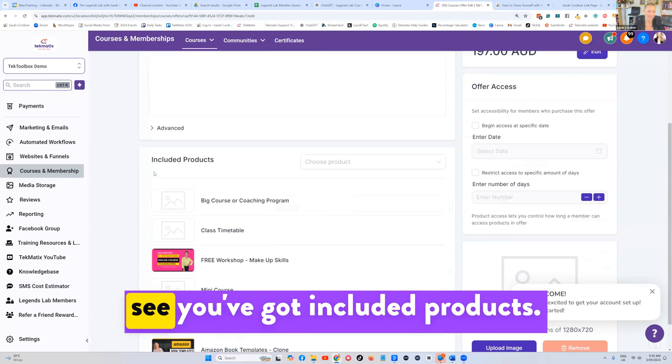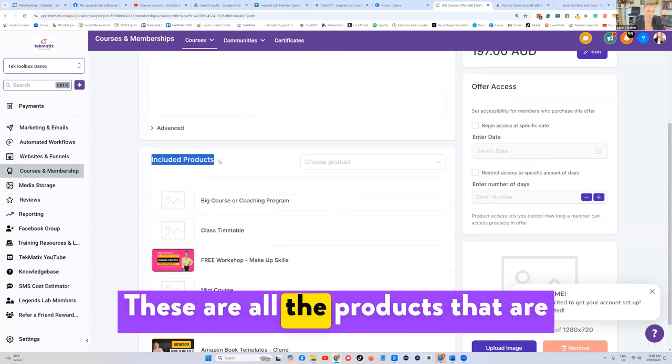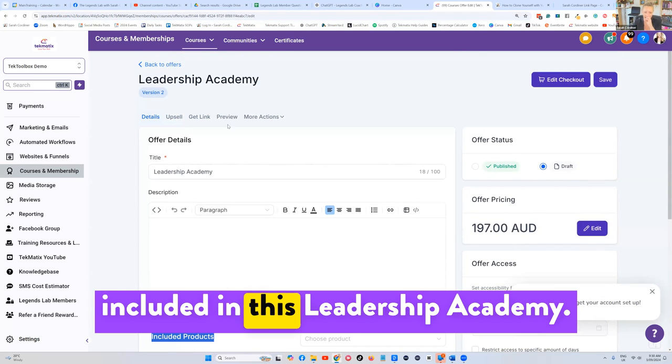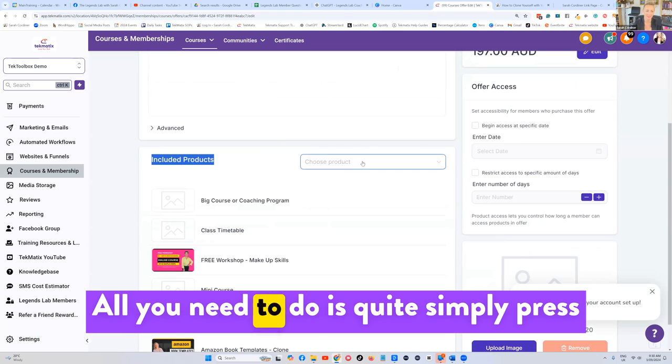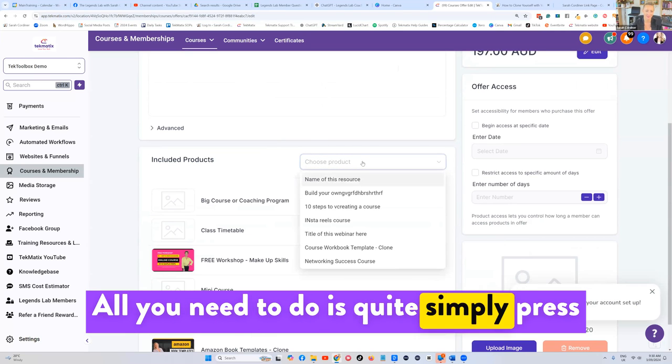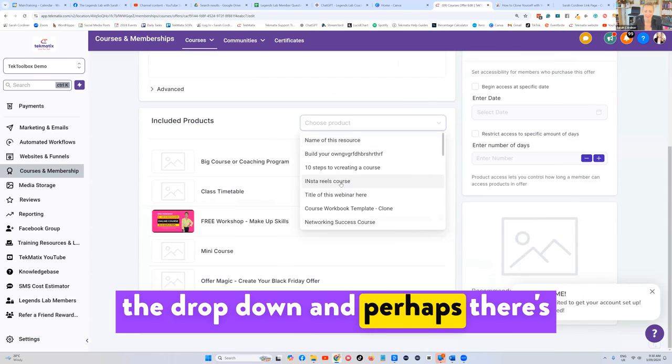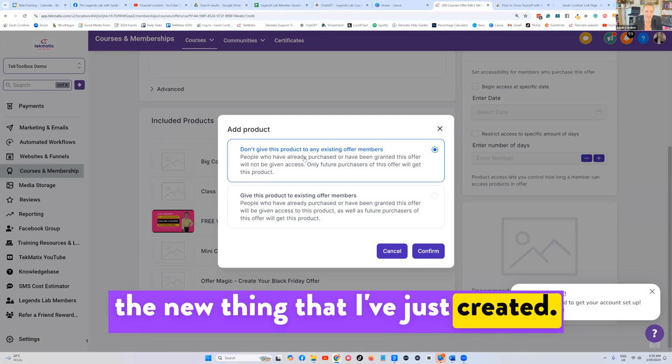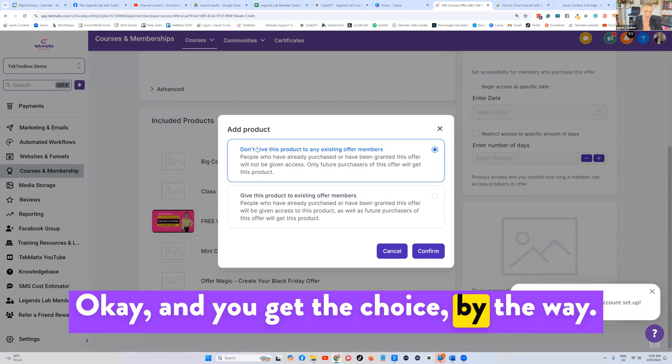Down here, you'll see you've got included products. These are all the products that are included in this leadership academy. All you need to do is simply press the dropdown and perhaps there's the new thing that I've just created. And you get the choice, by the way,